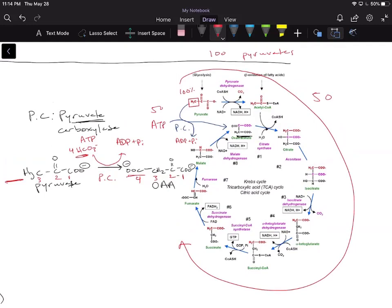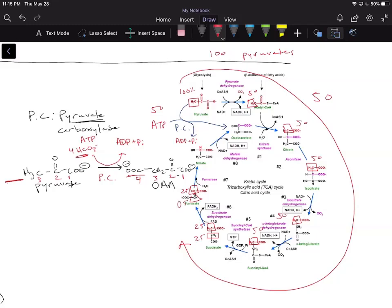Let's see what happens if we radiolabel the methyl group. From a previous video, if we radiolabel the methyl group and 50% of it goes through the TCA cycle, then 50% of our radiolabel is on the methyl group going into acetyl-CoA. We combine that with unlabeled oxaloacetate — I've explained this in a previous video. When the radiolabel splits, it's going to be 25 and 25, and then again 25 and 25.